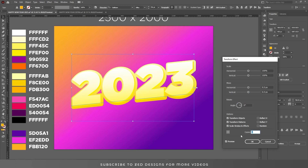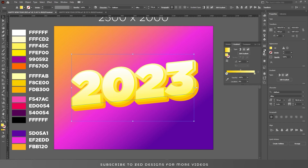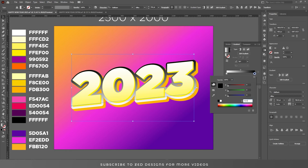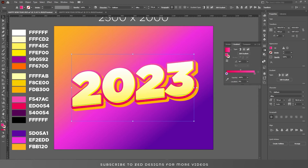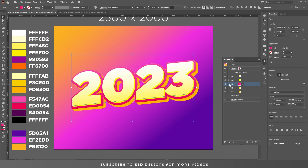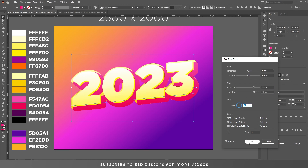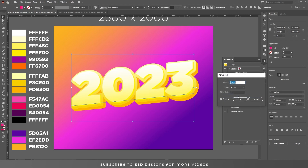Now select this layer, duplicate it, and after selecting it go to the Gradient panel, apply a default black and white gradient, and change the colors of this layer. Go to the Appearance panel and open the Property panel. Click on Transform, apply these values, and click OK. Now select this layer, drag it to the bottom, click on Offset Path, and change the values. Click OK.